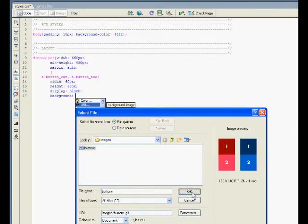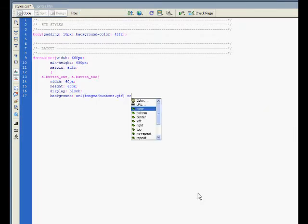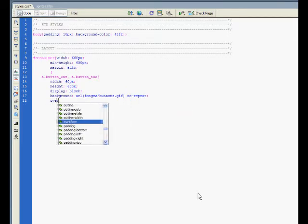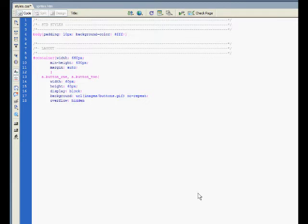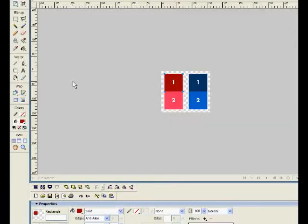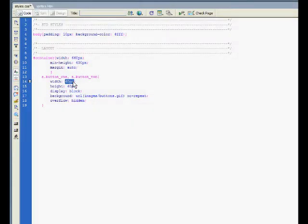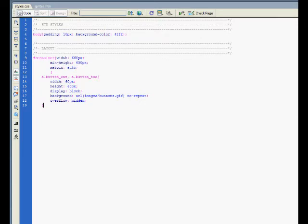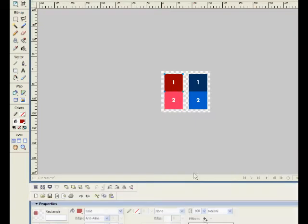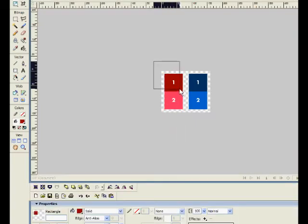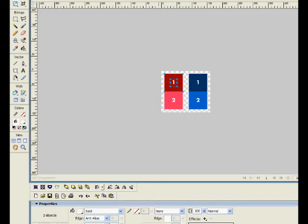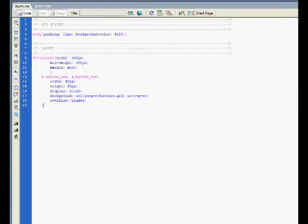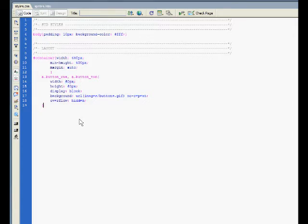We also say overflow is hidden. That means anything over and above the 60 pixels height and width will not show. Even though the actual image is 160 pixels by 140 pixels, we only want to display 60 by 60. I'm going to save that, go into the HTML page and press F5. You'll realize I've got two buttons there, both showing this area of the image in the browser.